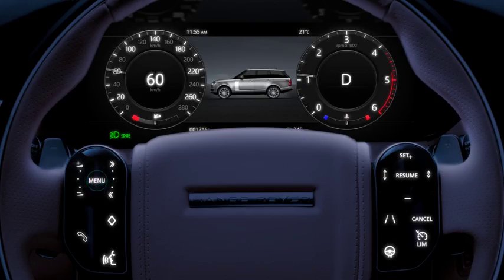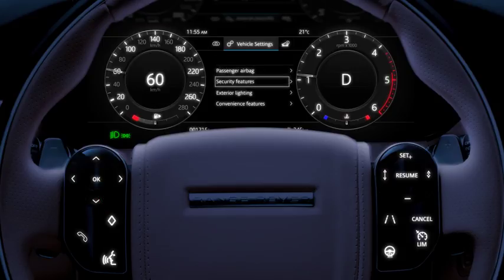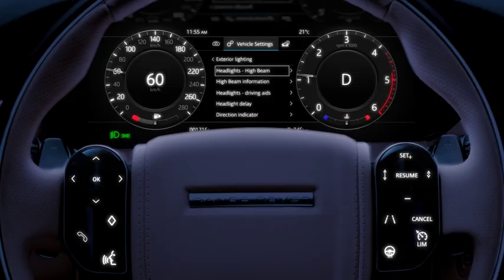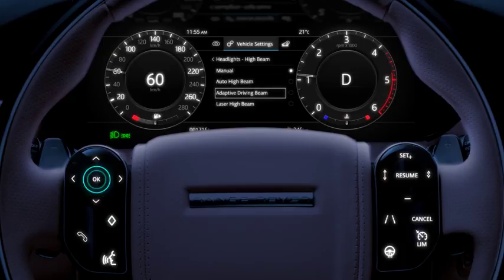To disable or re-enable the adaptive driving beam or laser high beam, select exterior lighting via the vehicle settings menu in the instrument panel. Select headlights, then high beam, followed by adaptive driving beam or laser high beam on or off.